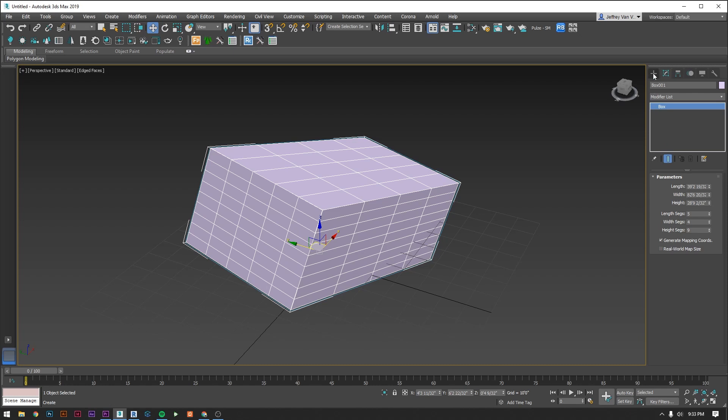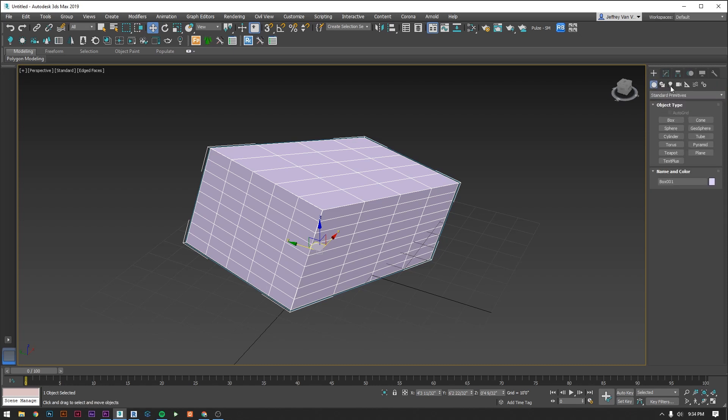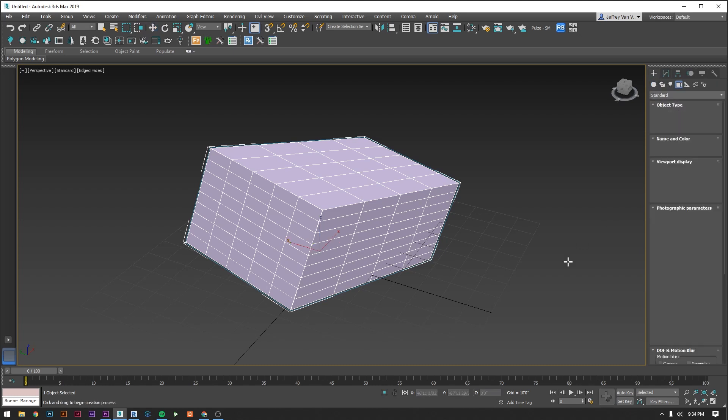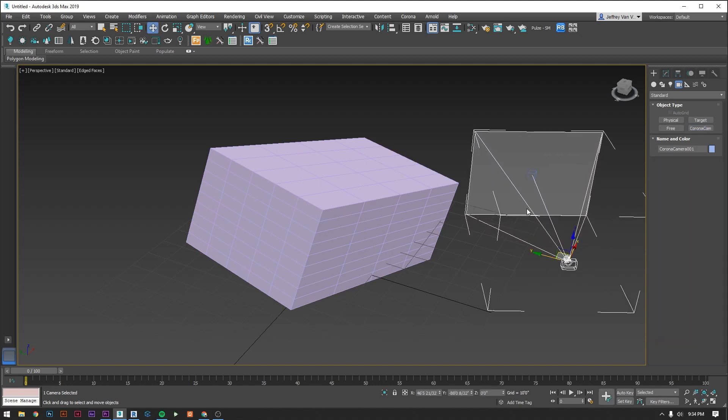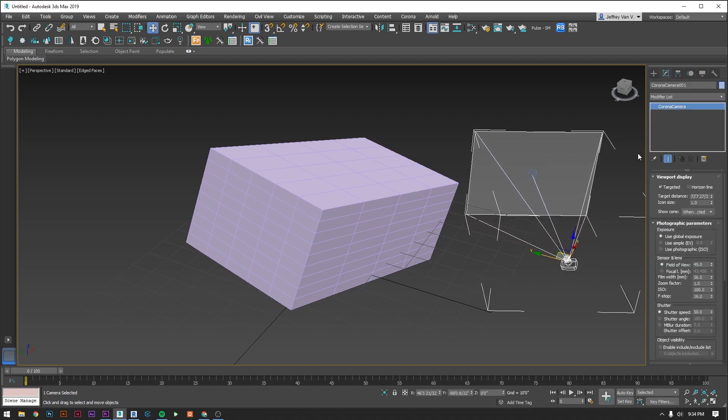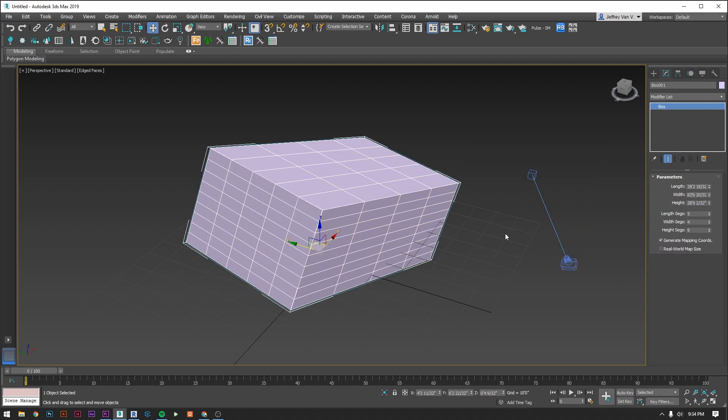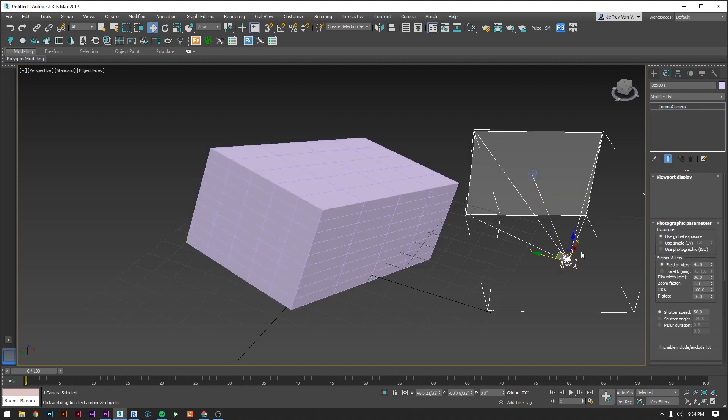Let's check that out by creating a camera. Go to the create tab. Go to camera and select CoronaCam. Click and drag in the viewport and hit escape to end the creation tool. Now click the modify tab and you'll see we now have all of your camera settings here instead of your box geometry settings.